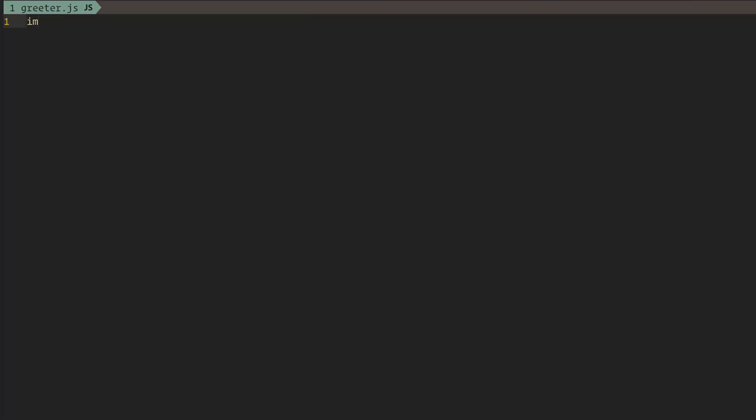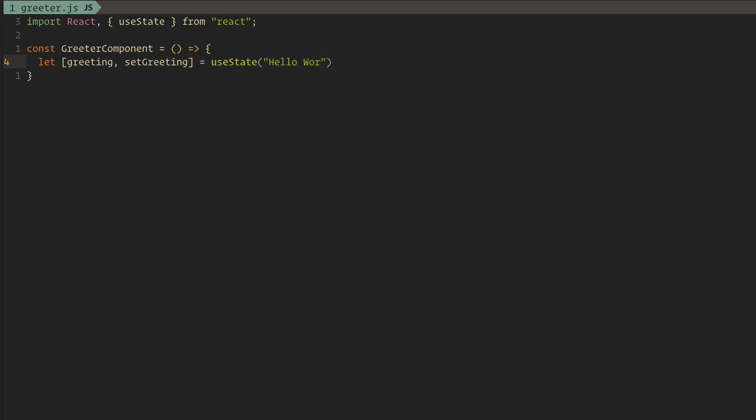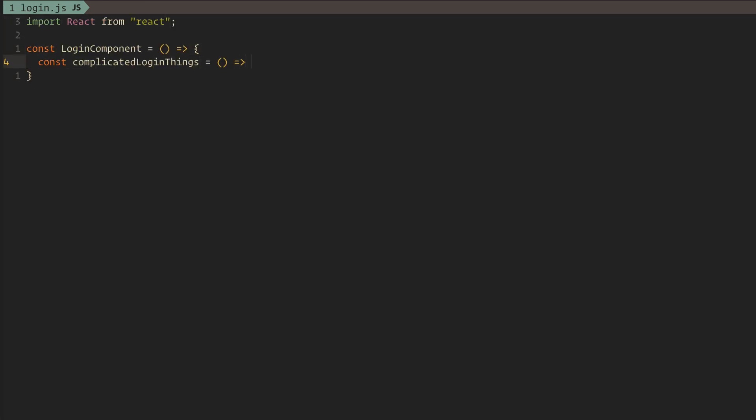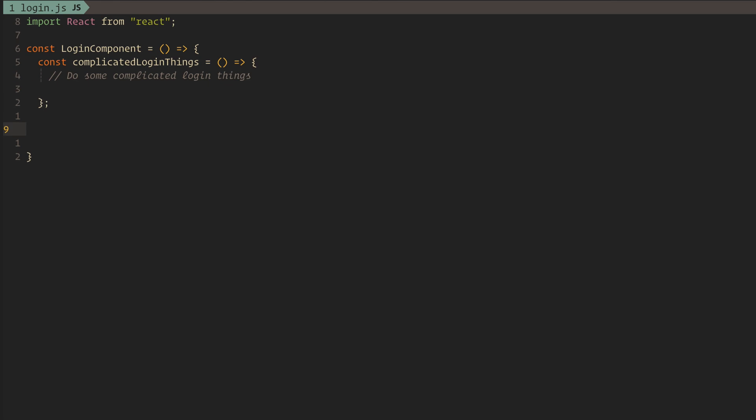We're going to create two simple components for this demo. The first one will just be a simple greeter that shows a generic message until the user logs in and then it'll swap to greet them by name. Our second component will allow the user to sign in. We'll keep this really simple for now and just have a one-click sign in.